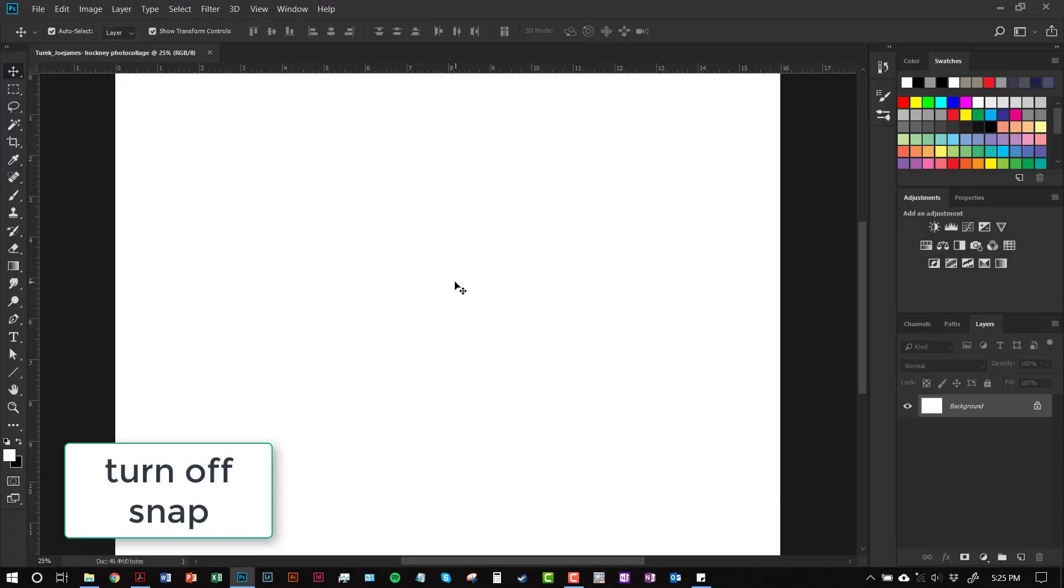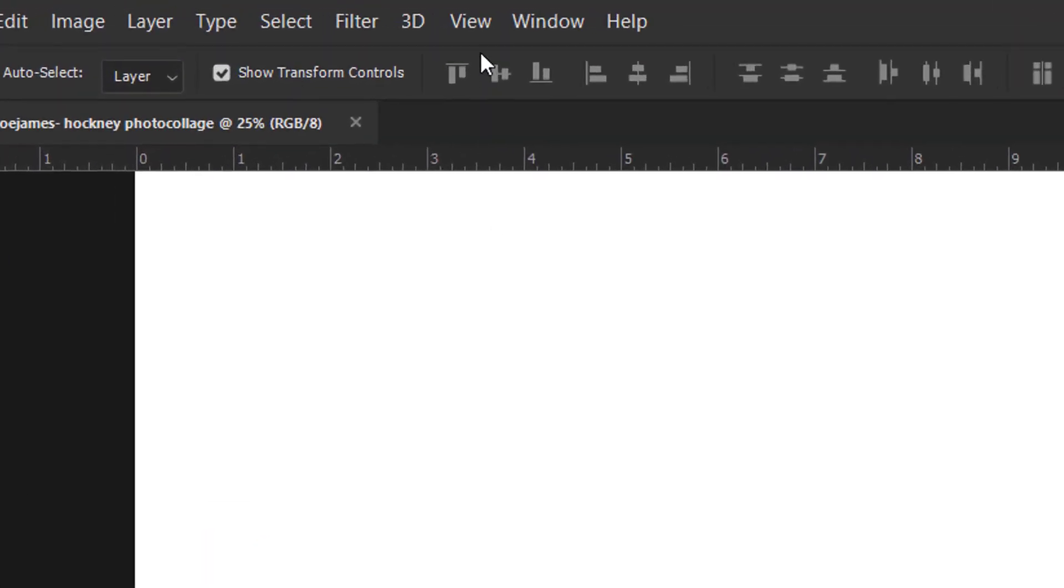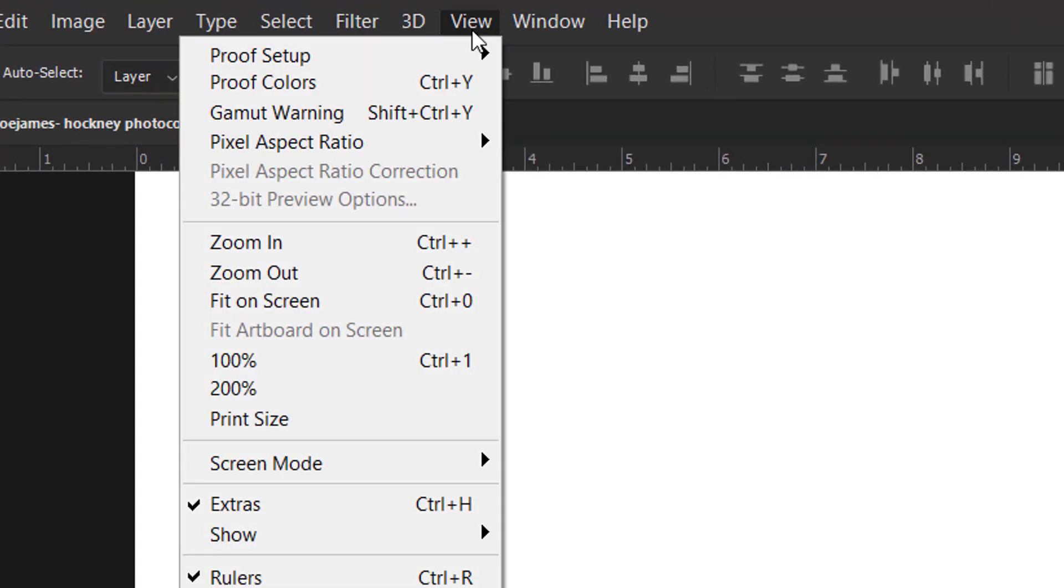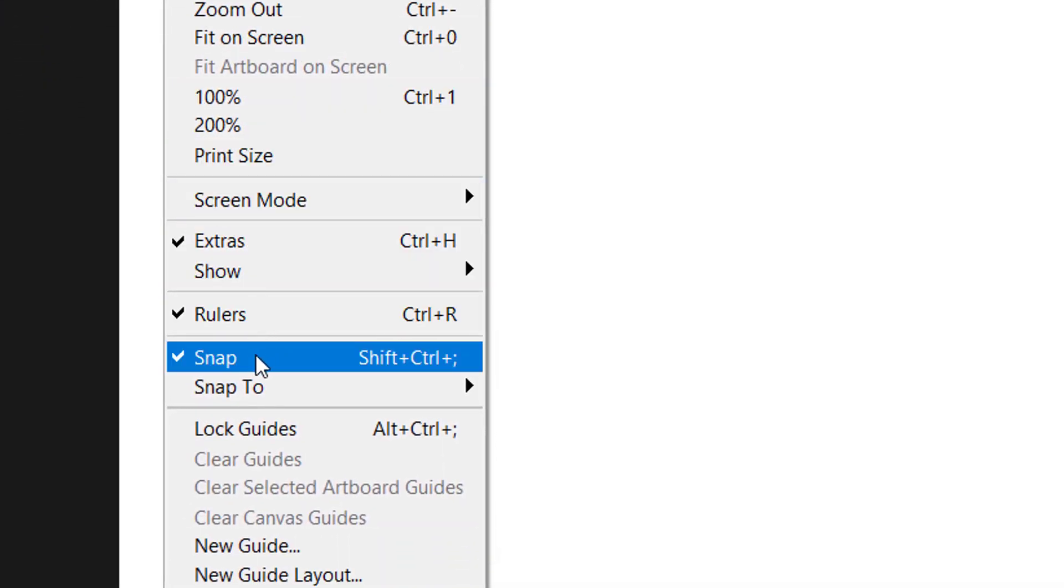All right, before you do anything else, this is kind of special to this project. We're going to go to View. And we're going to turn off the Snap function. You're going to do a lot of rotating and other stuff with your images. And you just don't want that function on, so make sure you turn it off for this project.